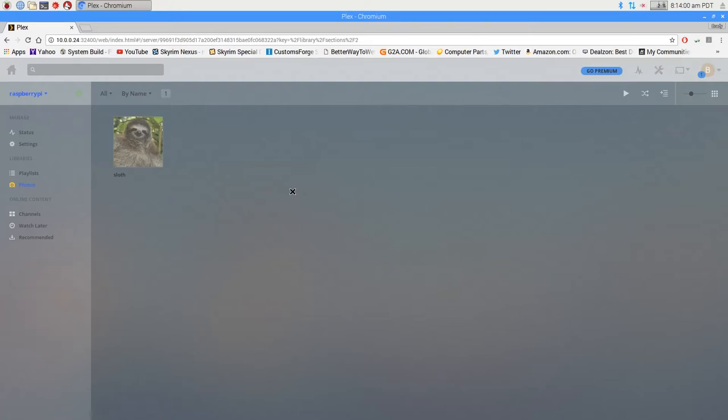If you have any questions, feel free to ask me. I felt like this was a pretty simple media server setup. It wasn't too hard.